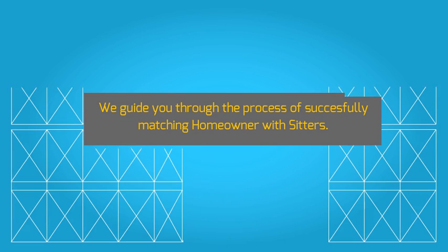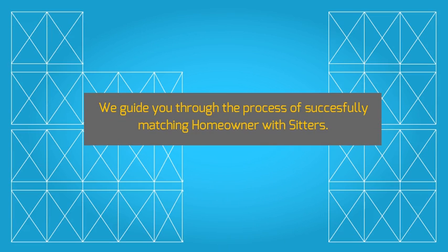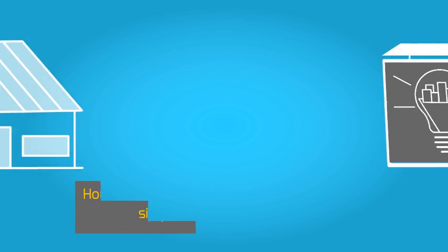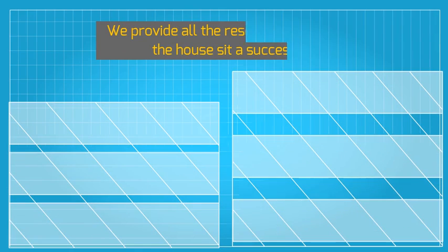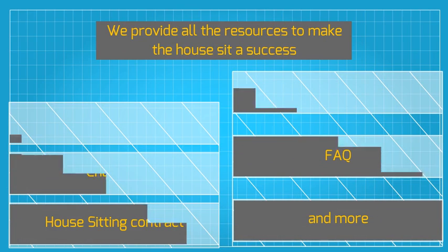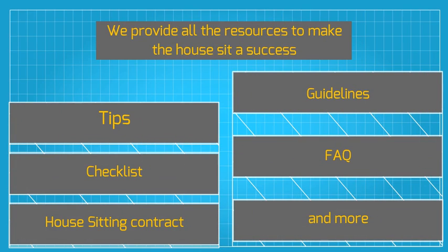We guide you through the process of successfully matching homeowners with sitters. House sitters list their preferences through a simple registration process. Homeowners communicate with sitters through our confidential messaging system to preserve privacy and security.